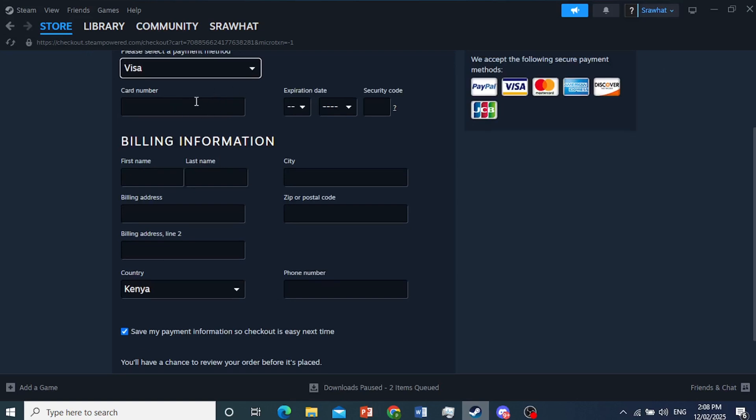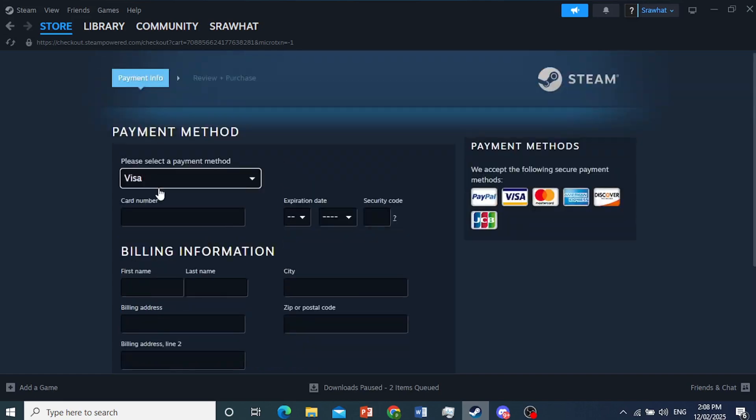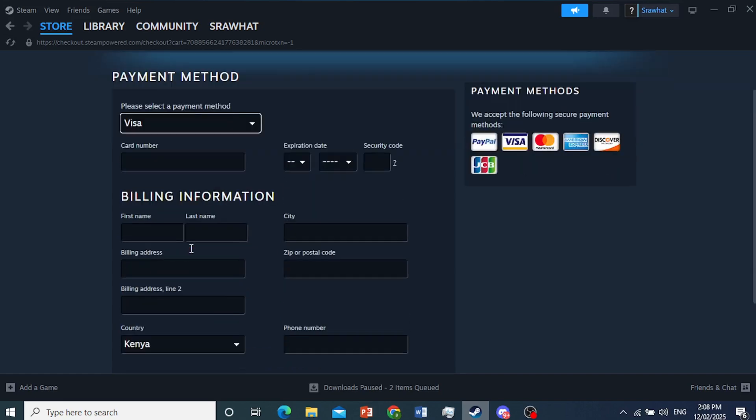And if you're choosing card, you'll have to enter the card number, expiration date, security code, which is the CVV code. You'll find it at the back of your card. First name, last name. Make sure all this, your billing information, actually matches your details on your card.